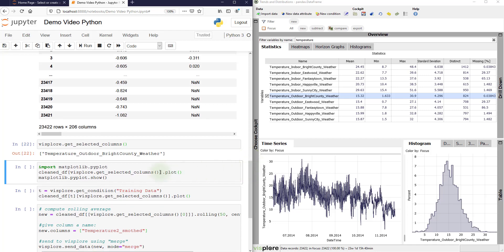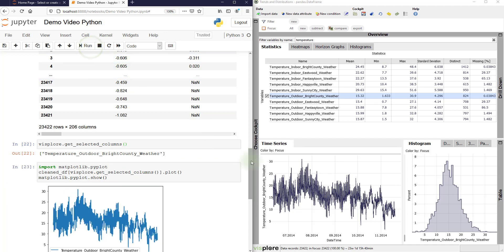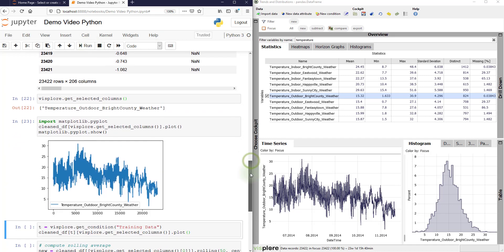And then we can use this just in the code. For example, plot that particular time series here. And you see that the drops to zero are gone here as well, like in Visplore.